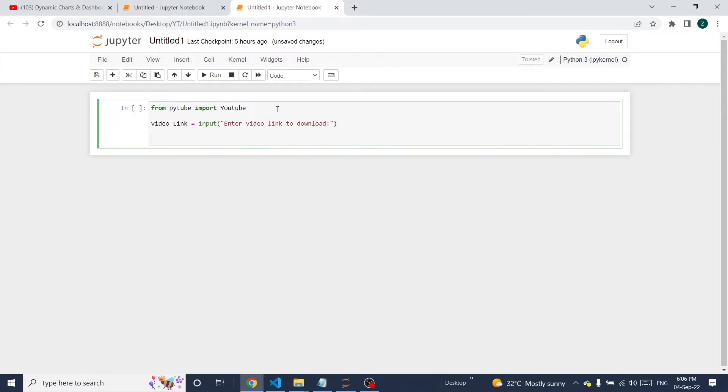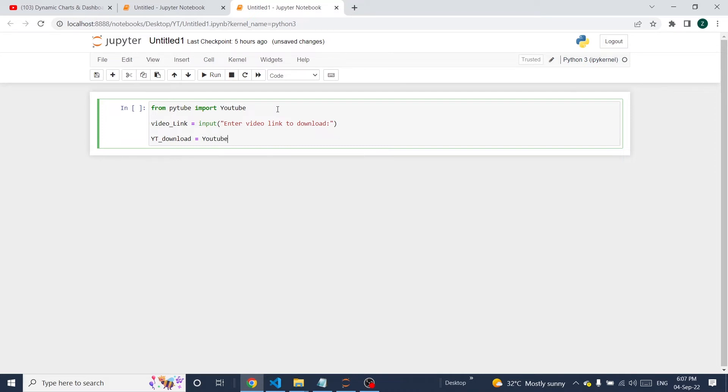I'm going to create the download logic here. Let me set download equal to YouTube.